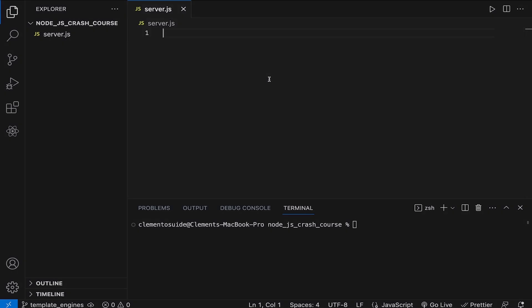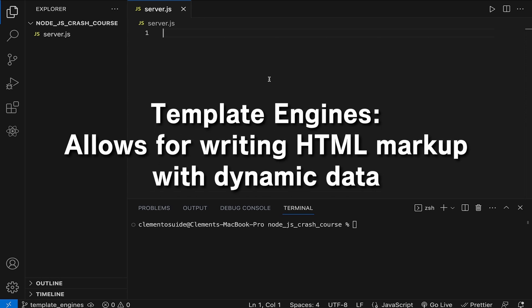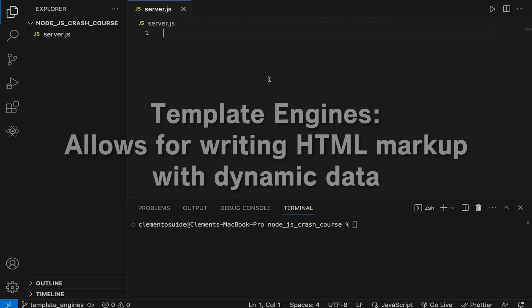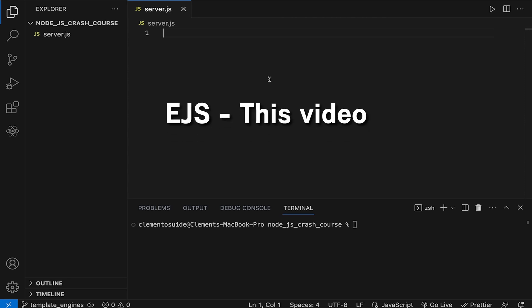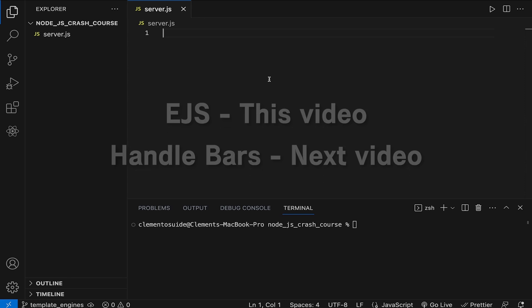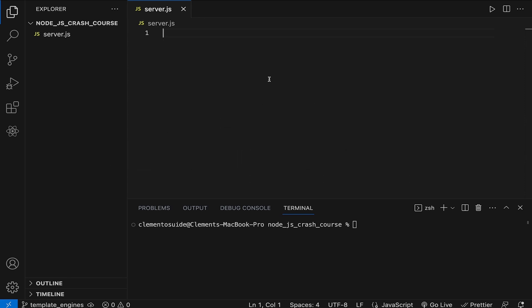Hey everyone, Clem here. Welcome back to my Node.js crash course. In this video we'll be talking about template engines in Node.js. Template engines allow us to generate HTML markup with dynamic data. We'll be focusing on two very popular template engines, namely EJS and Handlebars.